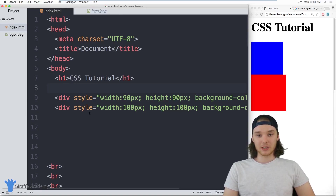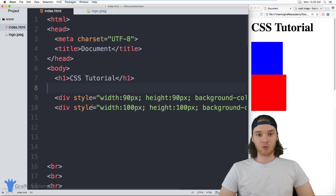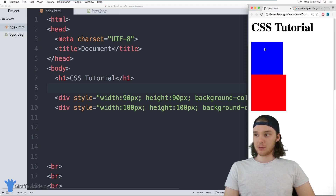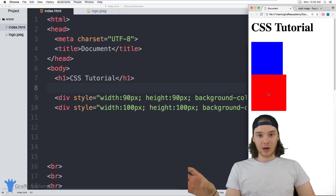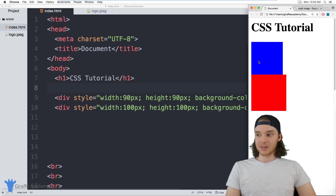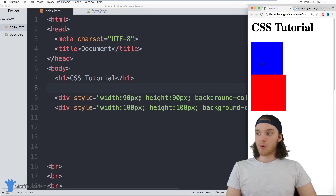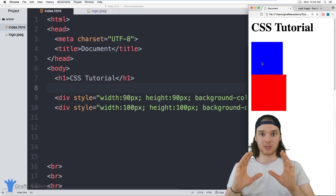We can change an individual element to have a positioning other than static. The first position I want to show you is called relative positioning. Relative positioning allows you to take an element and position it relative to where it's supposed to be. So this blue div is supposed to be between the header and the red div — that's where it lives if it's just positioned statically. But with relative positioning, I can move it down 10 pixels, to the left 10 pixels, or down 100 pixels. It lets you move an HTML element a specified number of pixels relative to where it's supposed to be living.